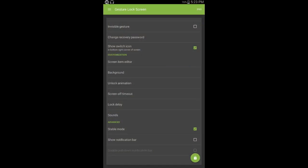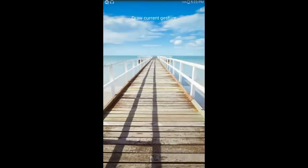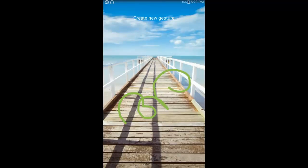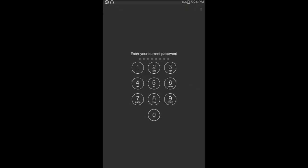I will open the same password. If you want to download it, you can download it free. If you want to open it, you will need to enable it. You can set the gesture in the background, draw the current gesture. If you want to create the gesture, now I will draw the gesture. You can draw it, you can fix the gesture. If you have a password, you can set a recovery password.